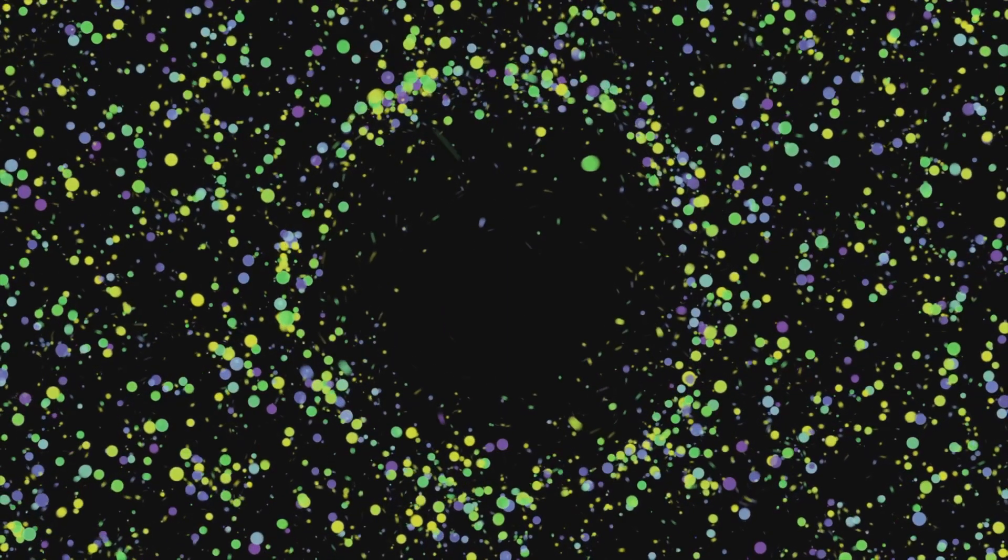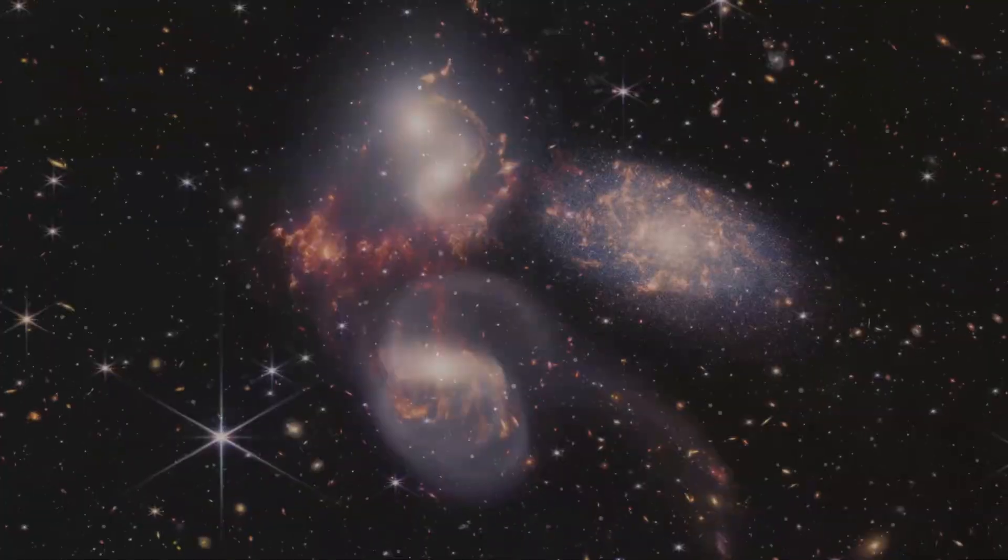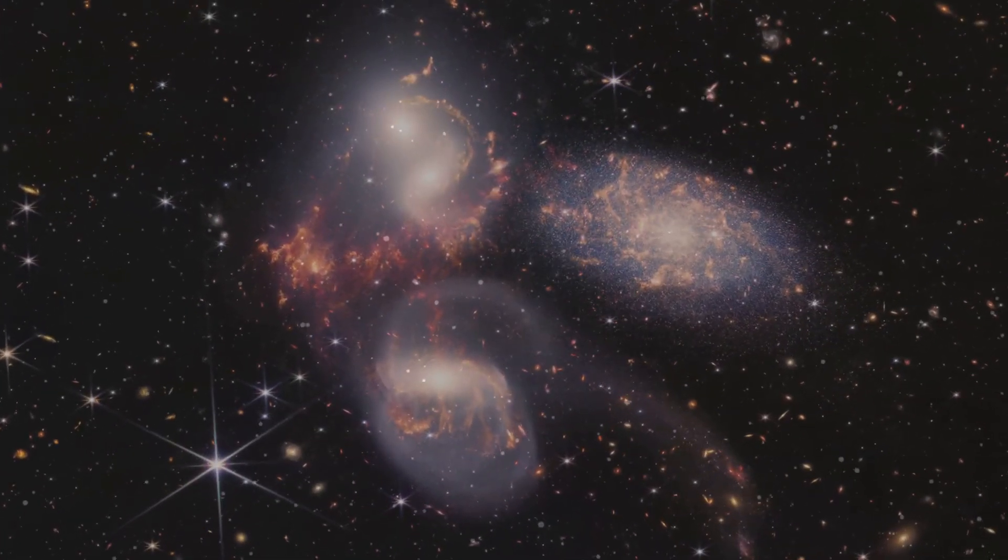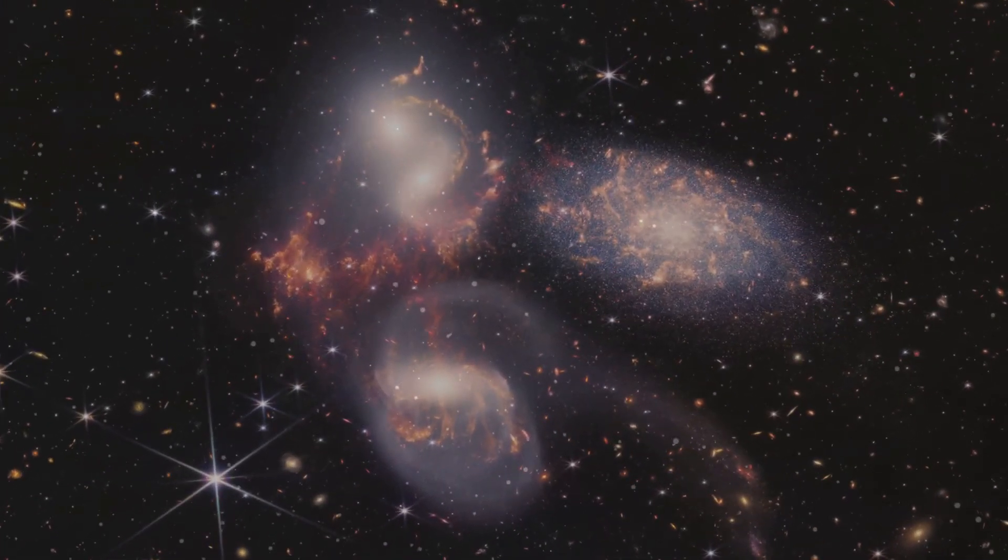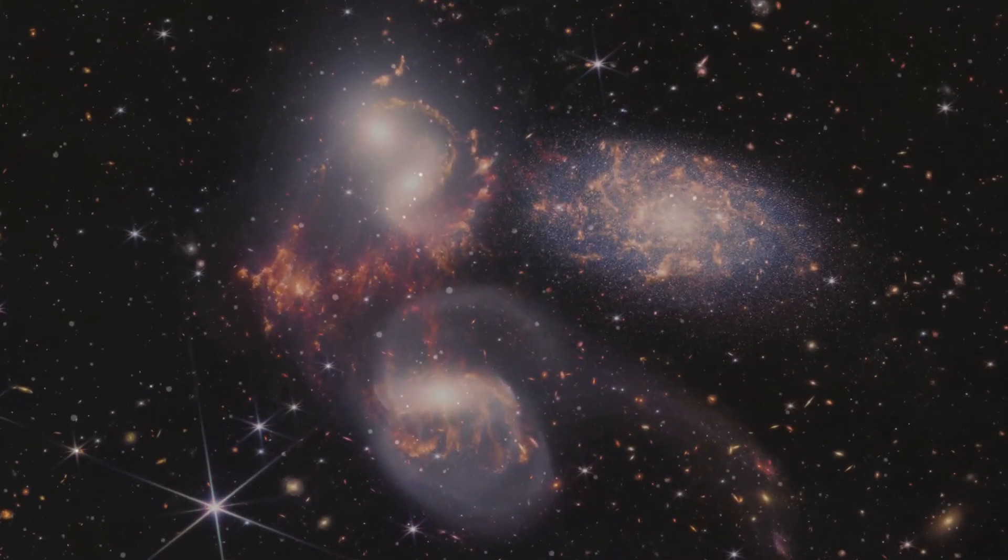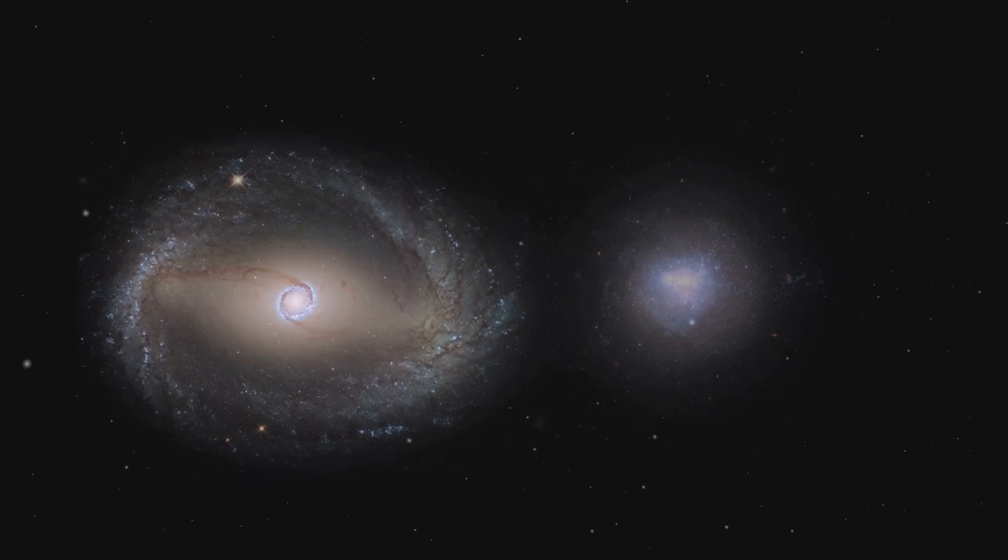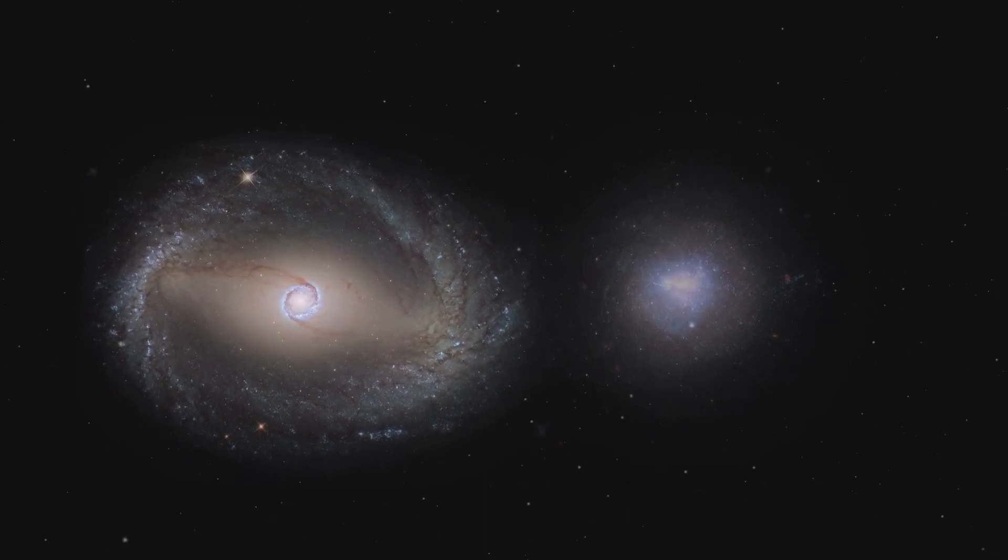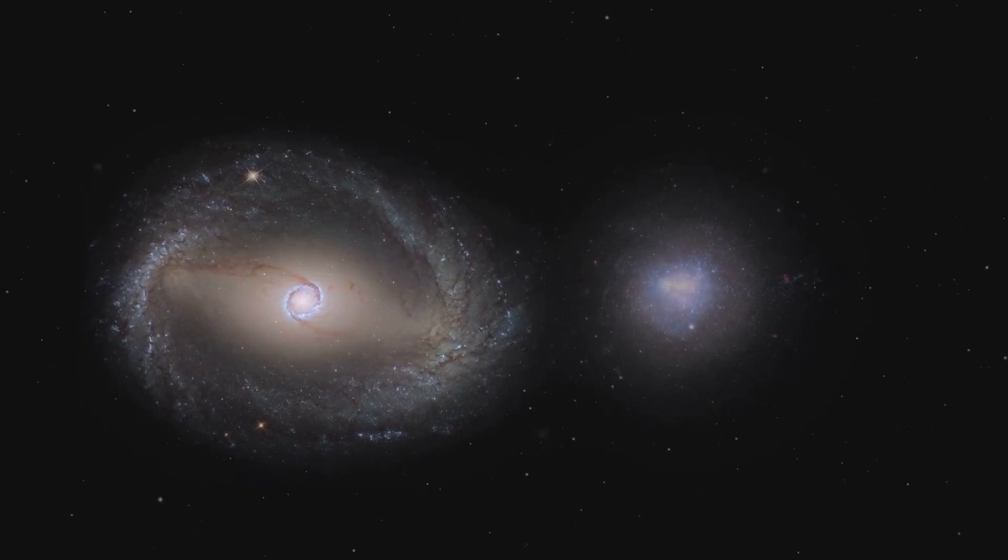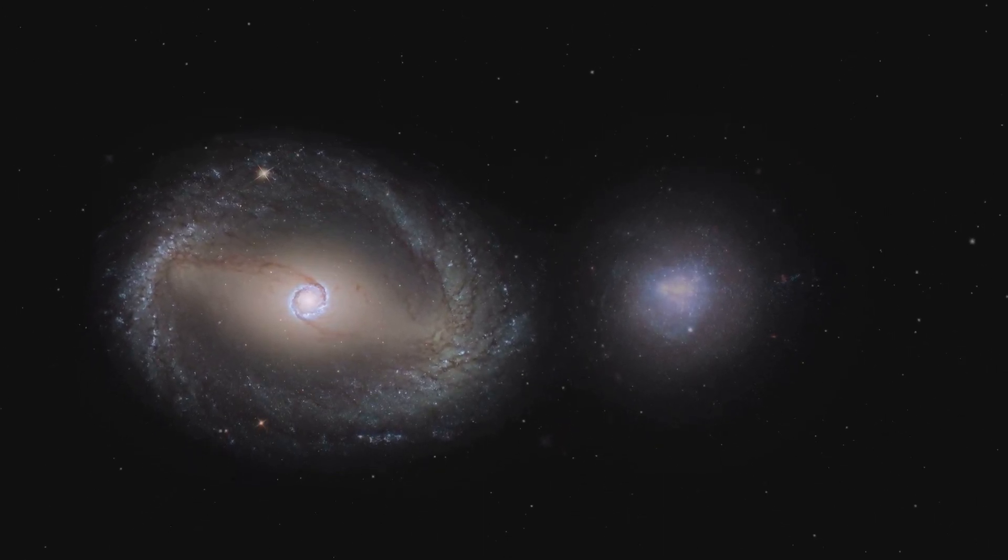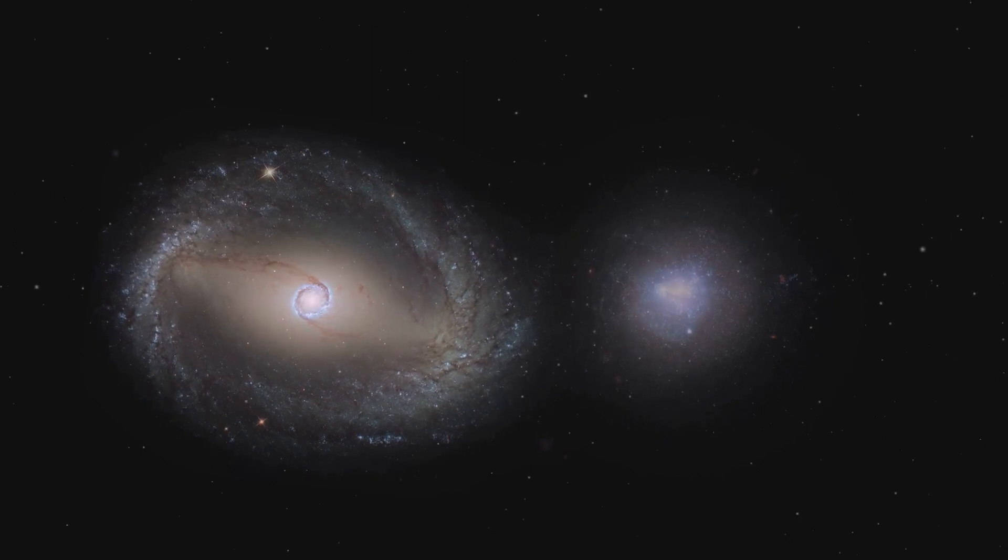Regions of the early universe, with slightly higher density, attracted matter more strongly due to gravity. Over vast stretches of time, these tiny density differences grew. This process, driven by the relentless force of gravity, is known as hierarchical clustering.